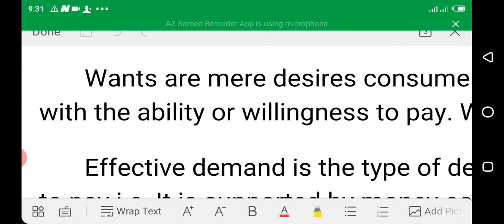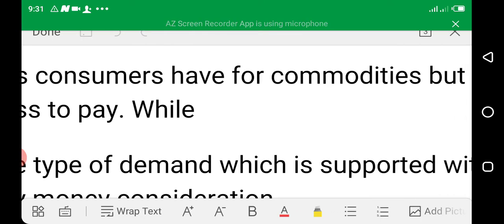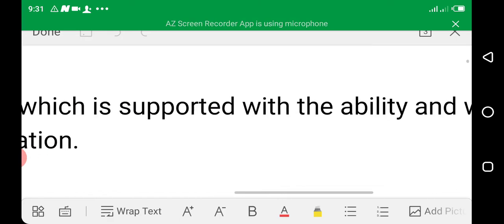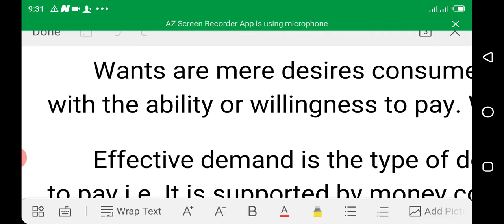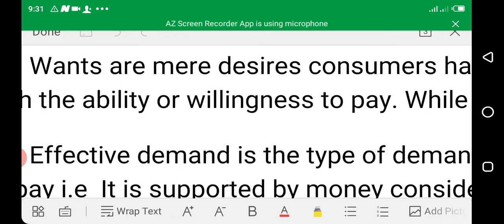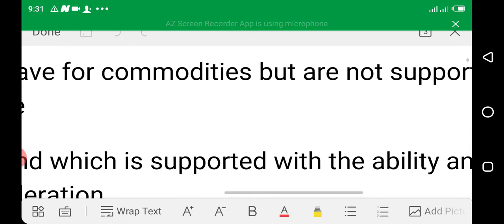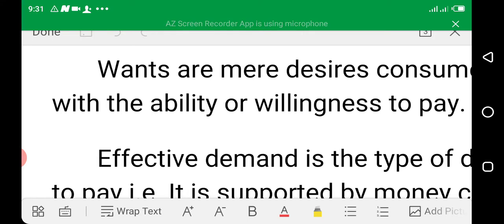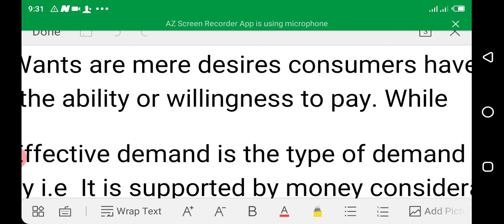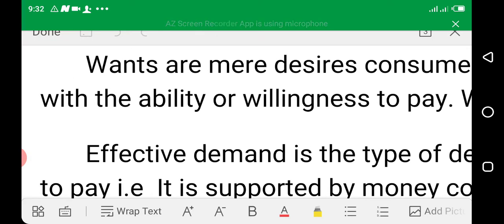Wants are mere desires — desires consumers have for commodities, but which are not supported or backed up with the ability or willingness to pay. For example, students may want a job, shoes, bags, and so on, but they just wish for them without having the ability and willingness to pay. So it cannot be referred to as demand.